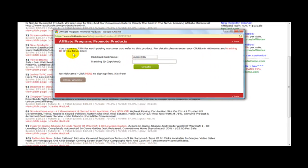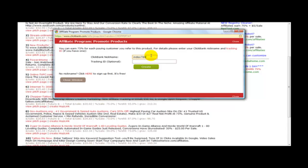And it says you can earn 75% for each paying customer you refer to this product. For details please enter your ClickBank nickname and tracking ID if you have one. So I've entered my ClickBank nickname and I'm going to click on create.